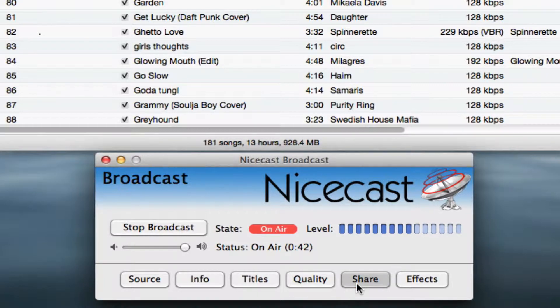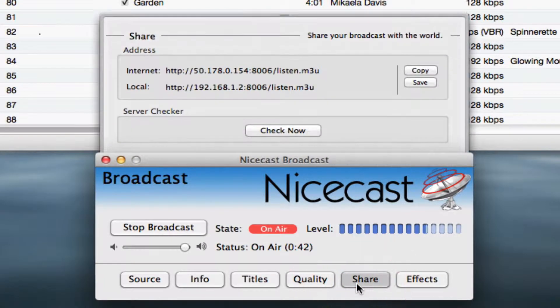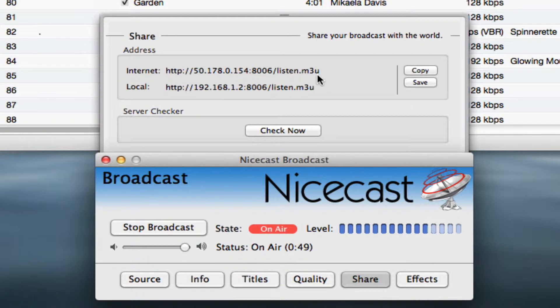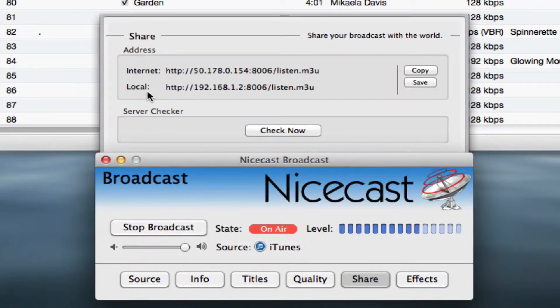Click the share button and you'll see two URLs. The first one is your streaming computer's internet address. This is the URL listeners will use to reach your computer and its audio stream. The second one is your computer's local address.